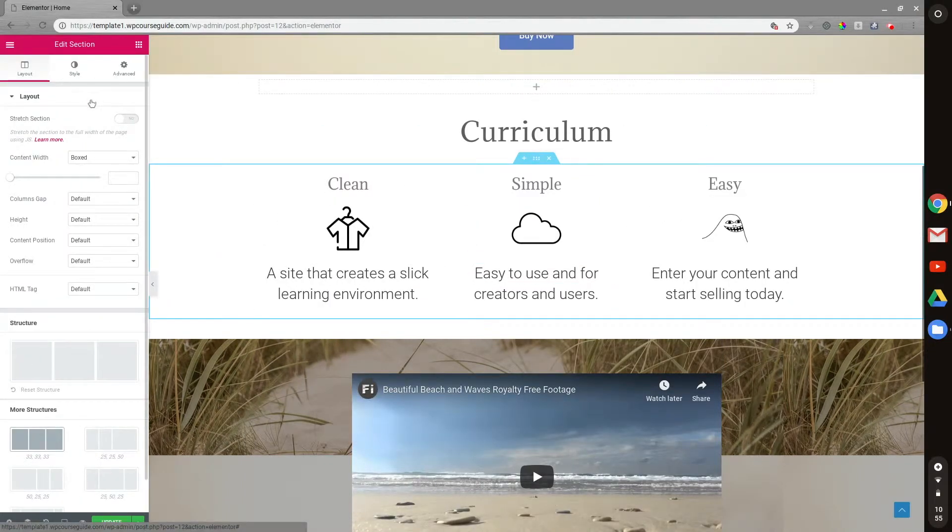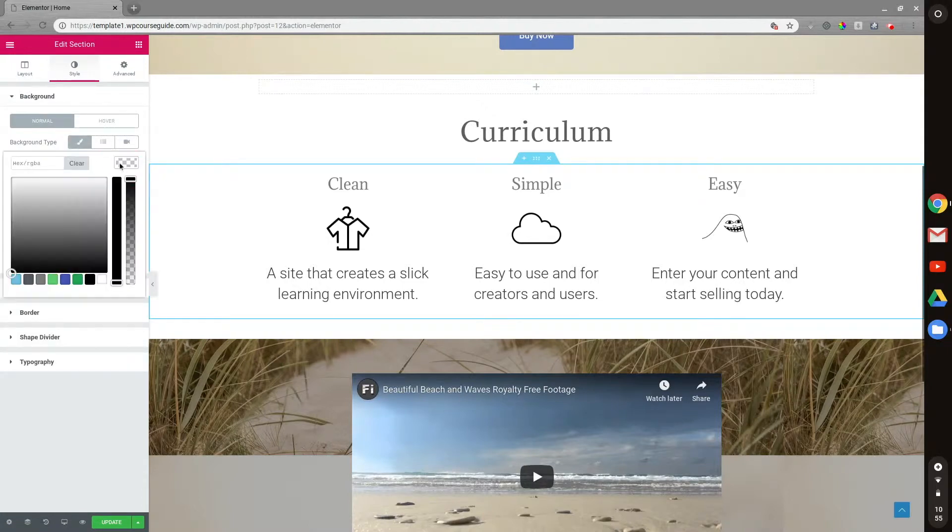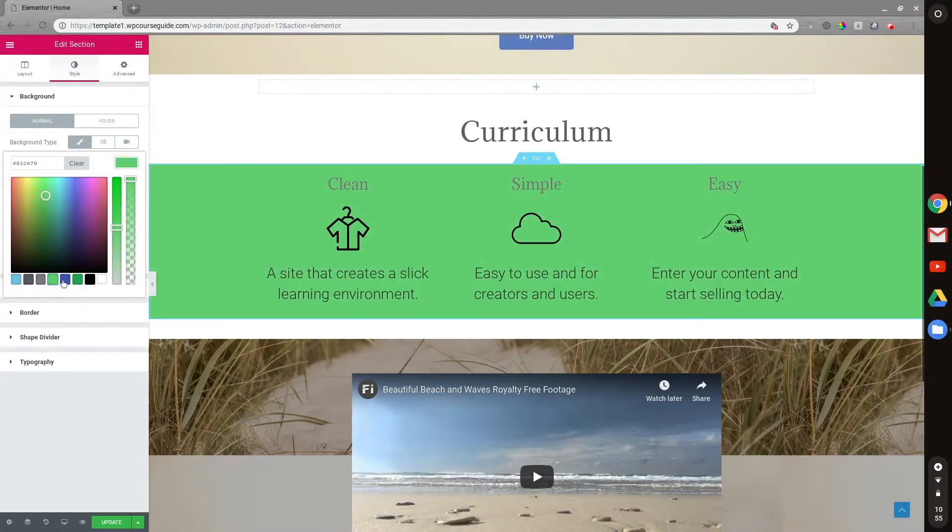I'll go and modify the background color. We'll do a background type. And you can see I have these eight options on the bottom. And this is the default color palette for Elementor, and I can select the color here.